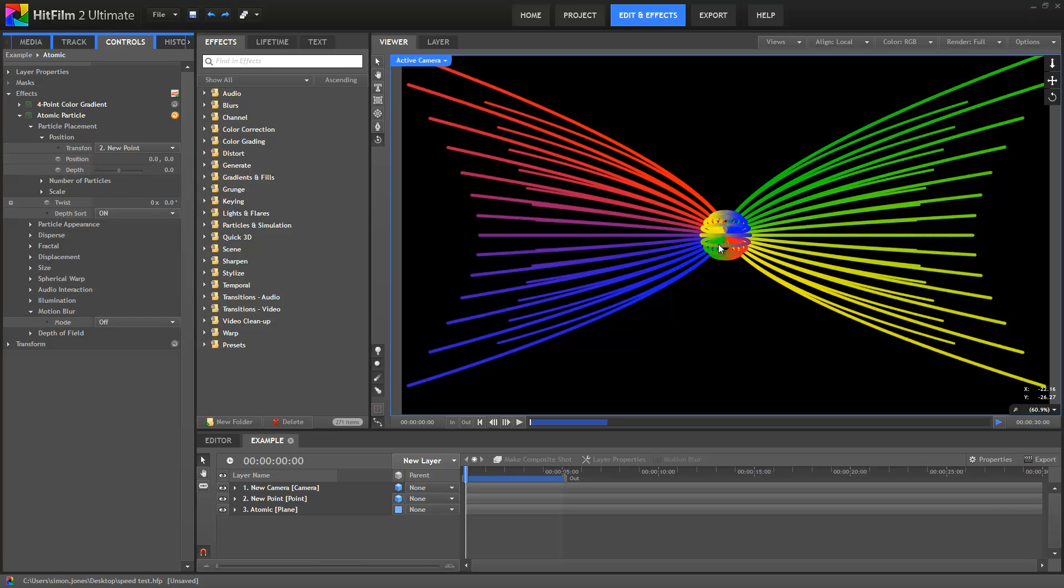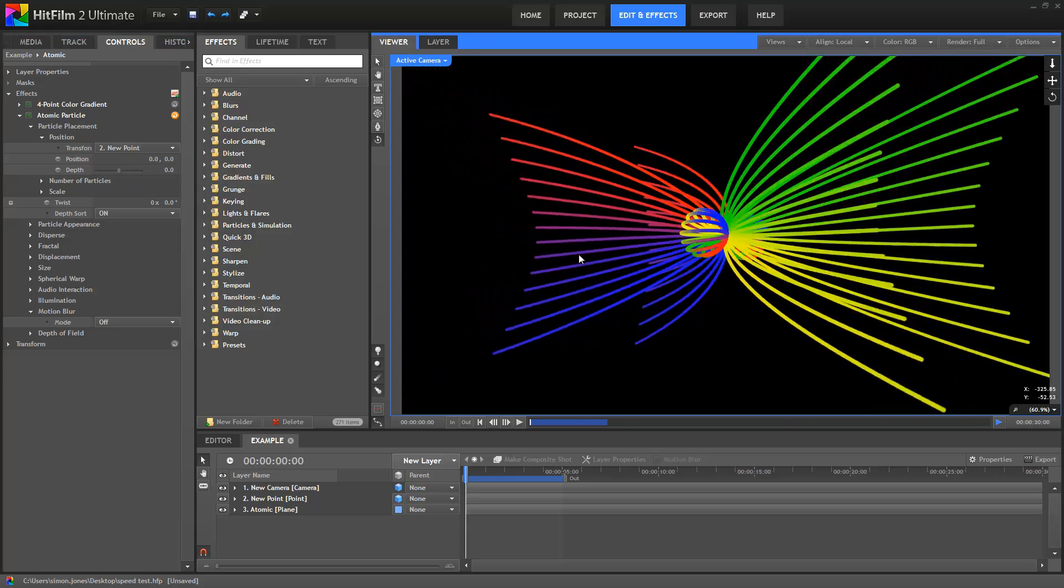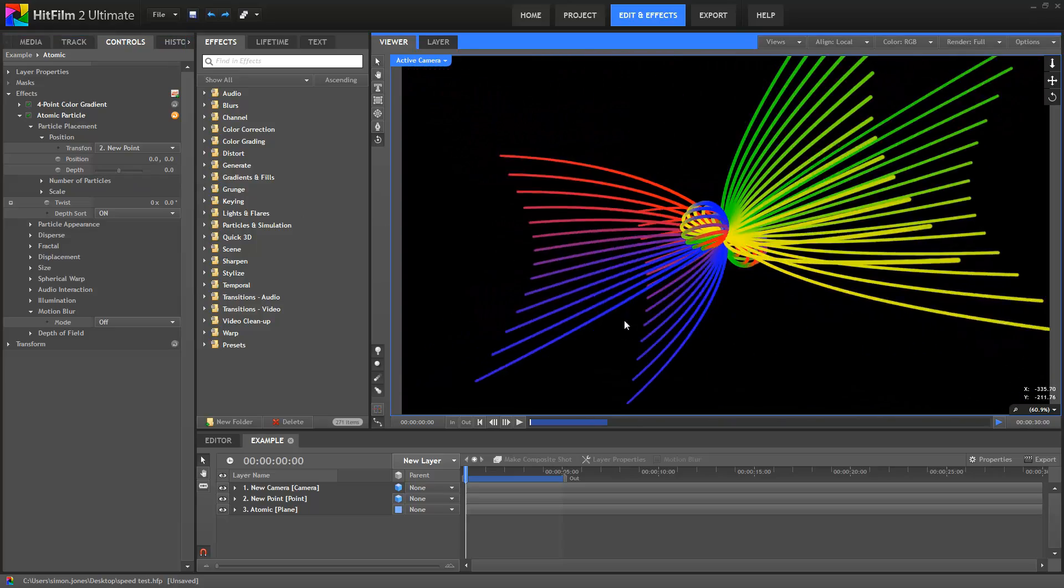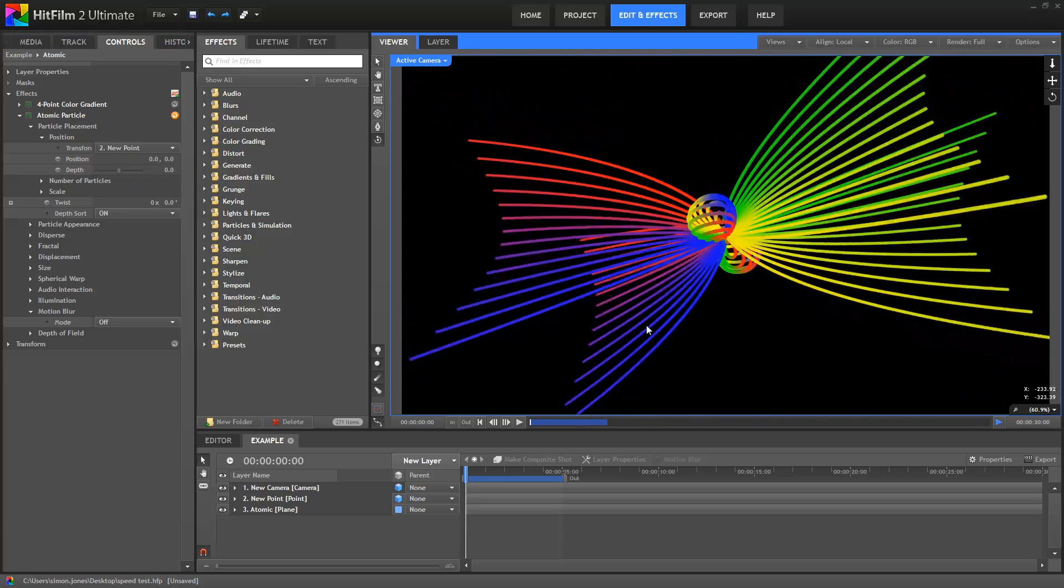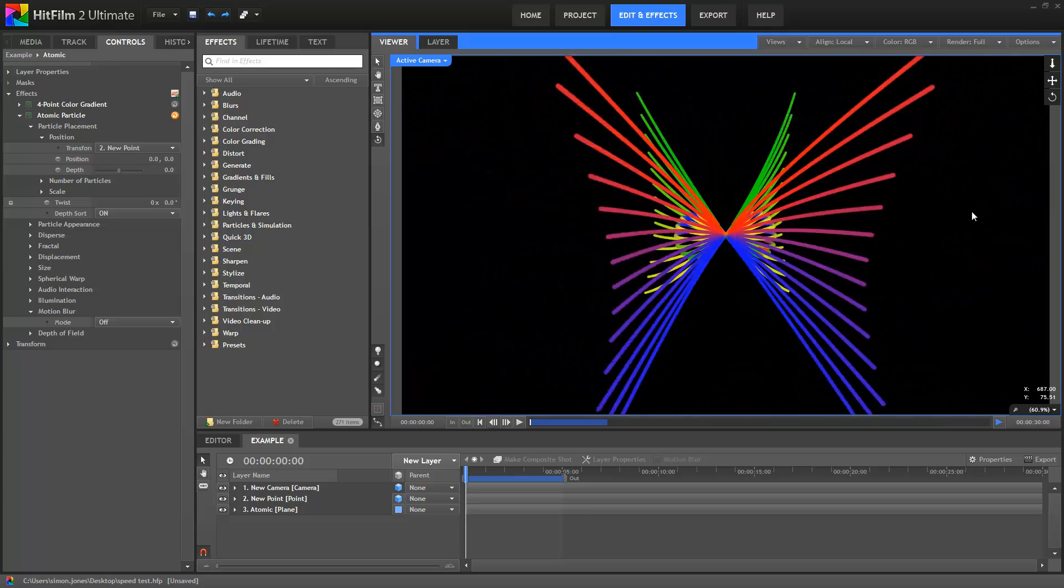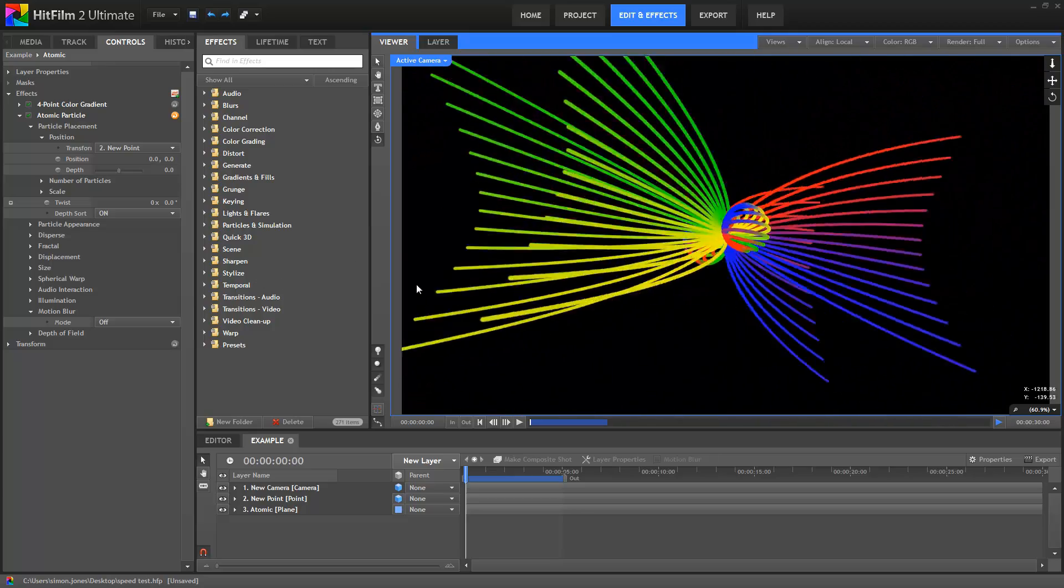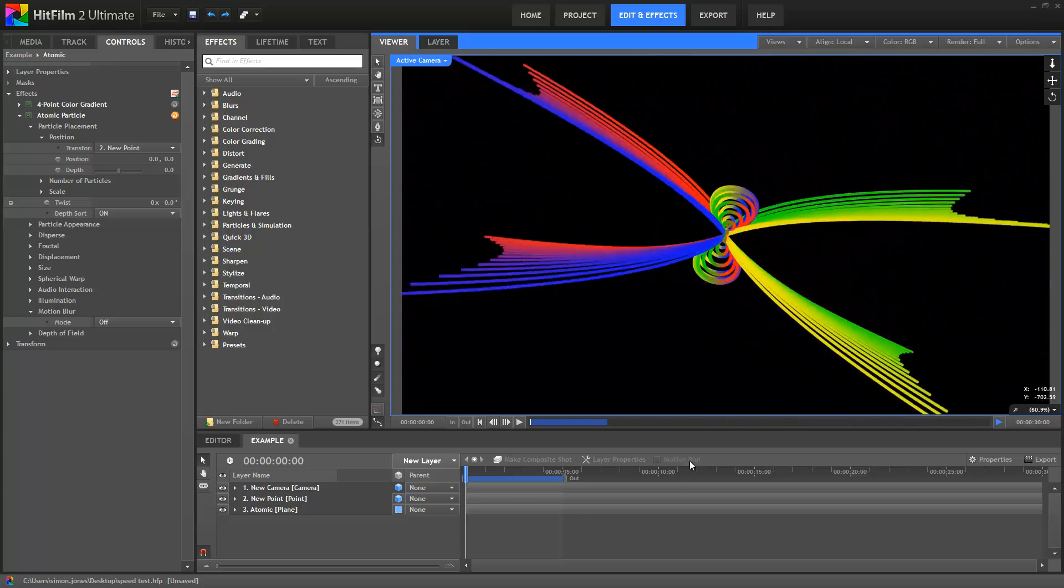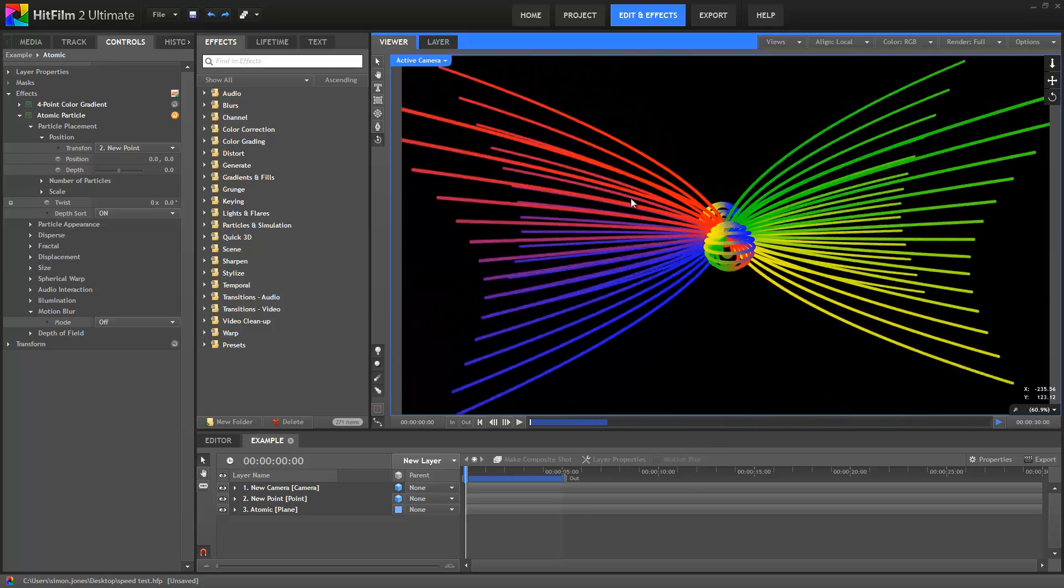We've seen a few reviewers and users overlook this feature, so hopefully this will help you guys get the most out of HitFilm's effects. I'm Simon Jones from HitFilm.com and many thanks for watching.